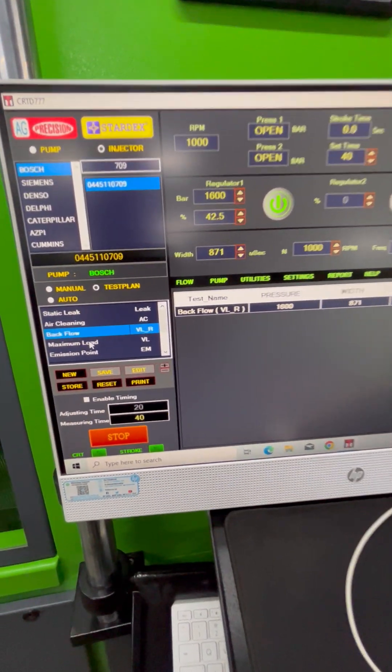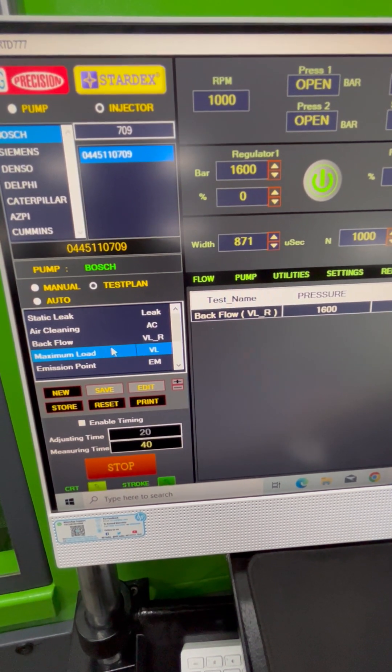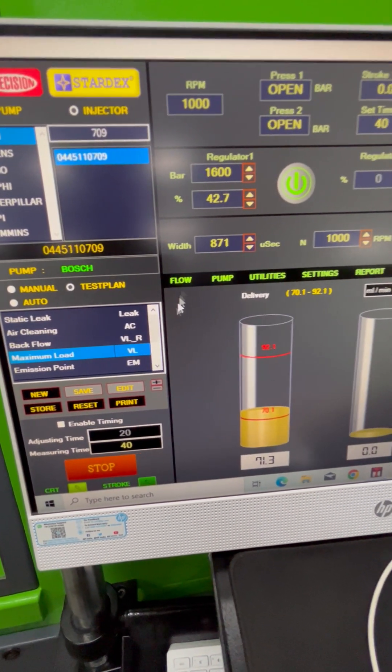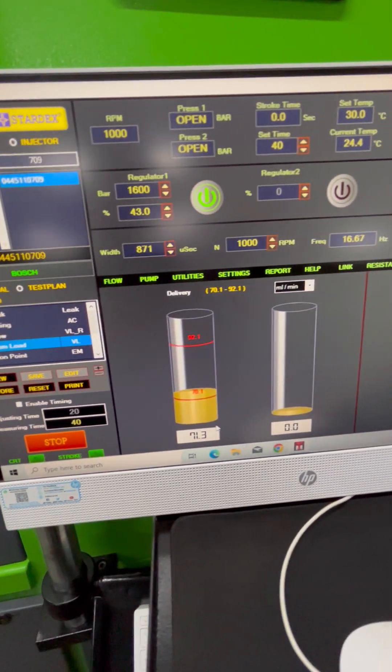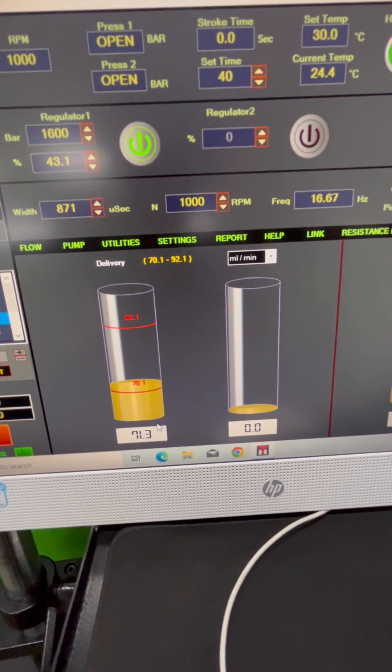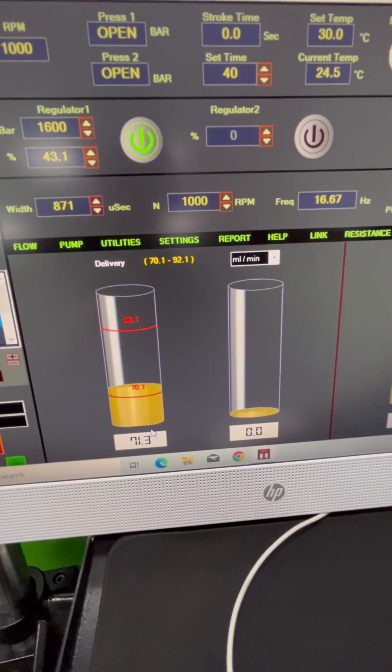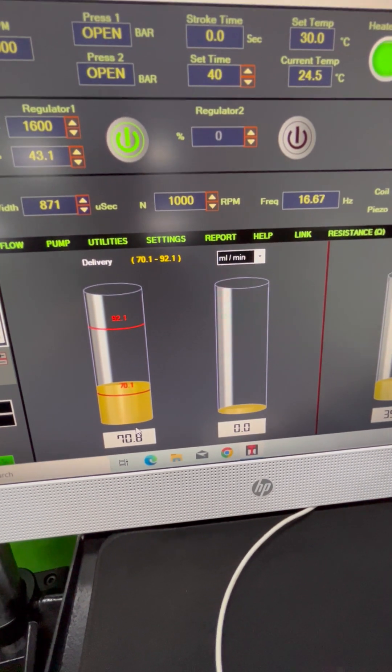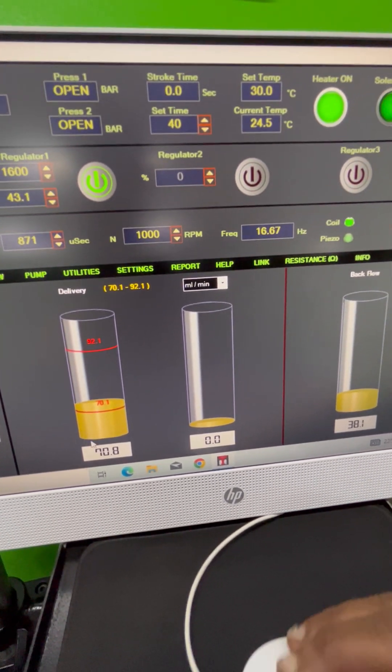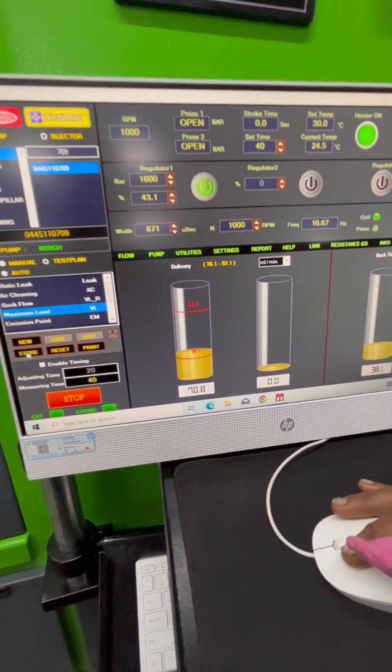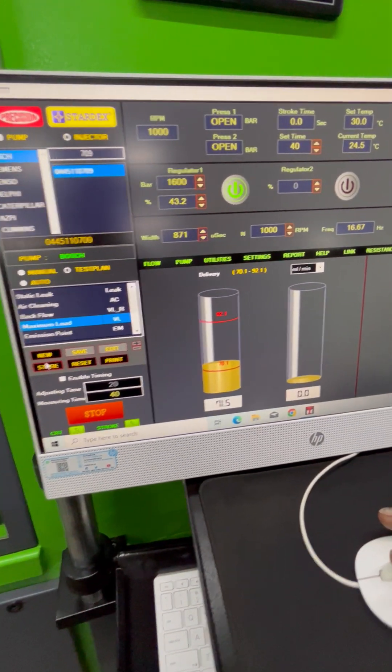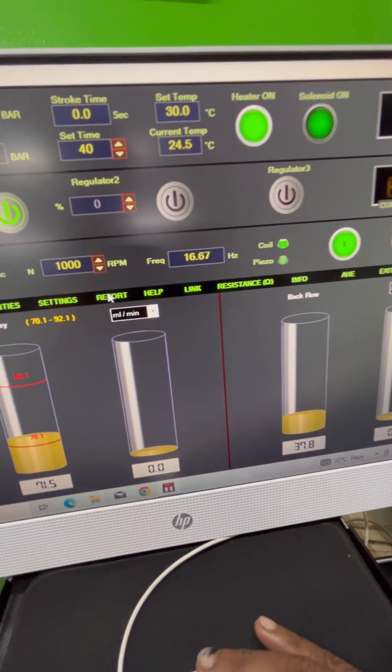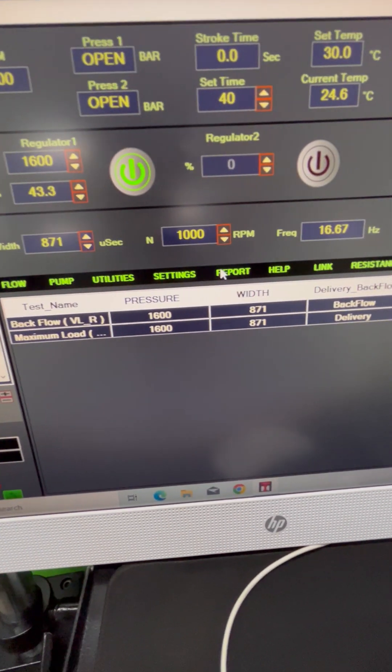Now we will show you another test: the maximum load test. This is the nominal flow range for the output delivery of the injector, 70 to 92 milliliters per minute. Click on store again, and the results are saved in the test report.